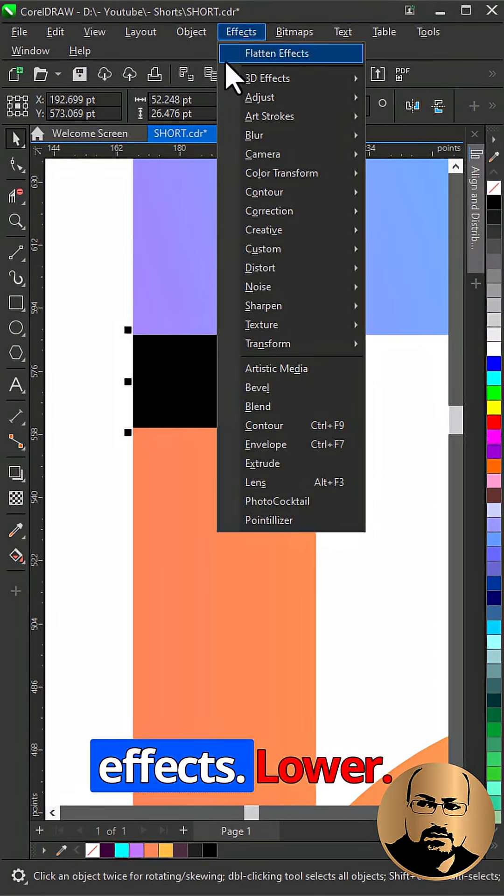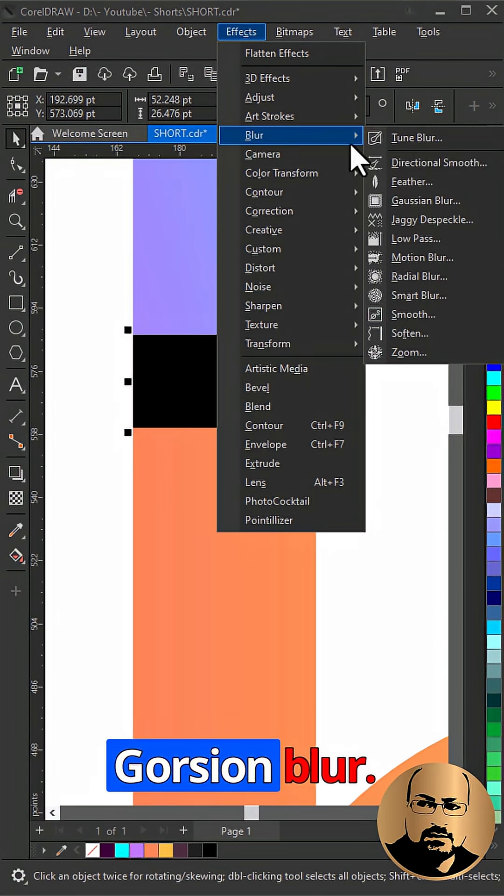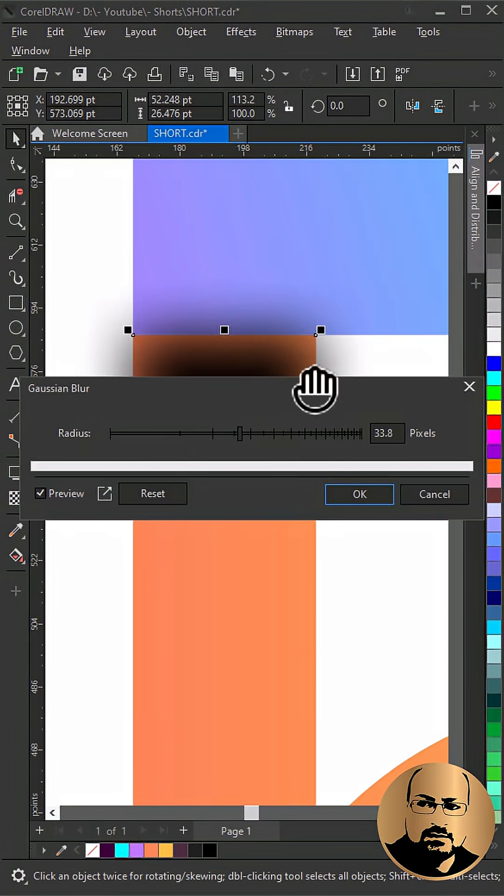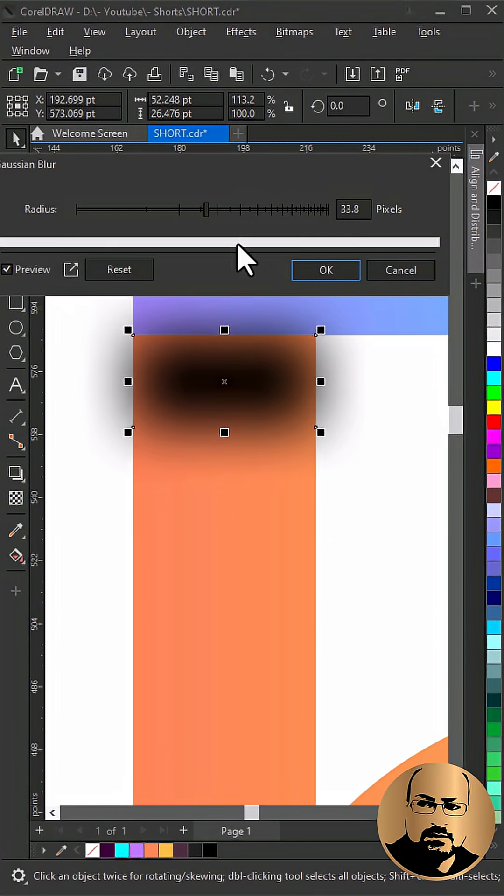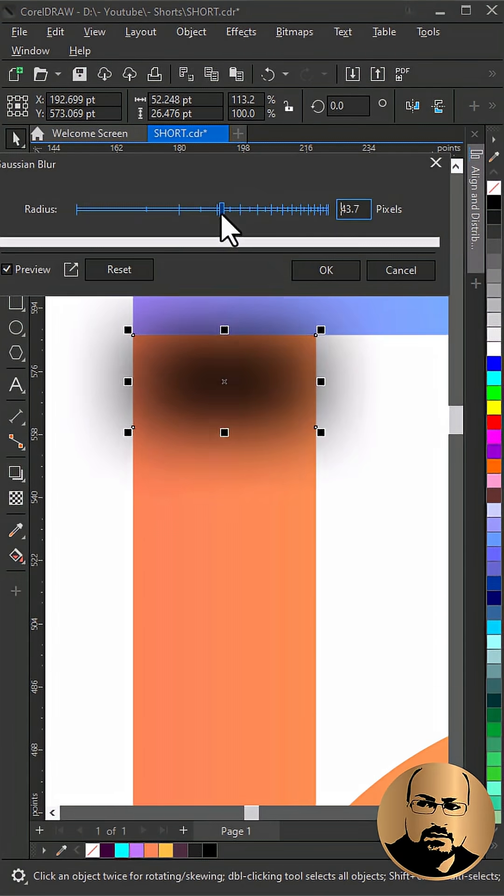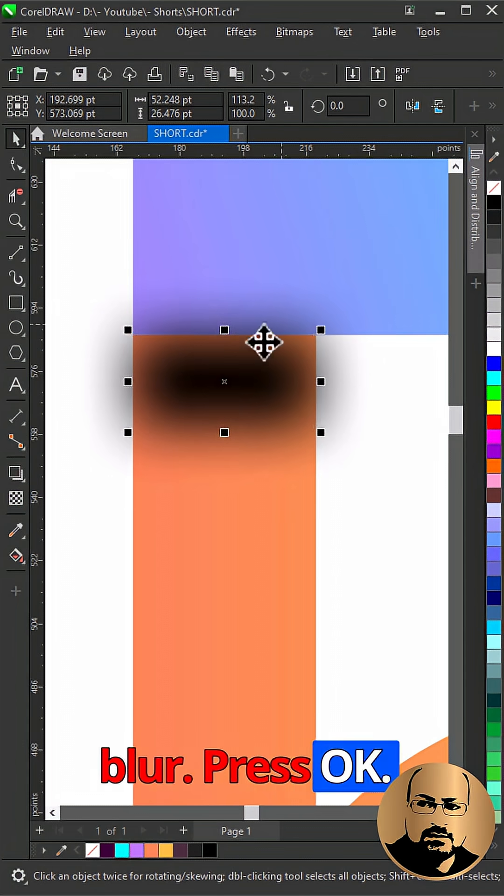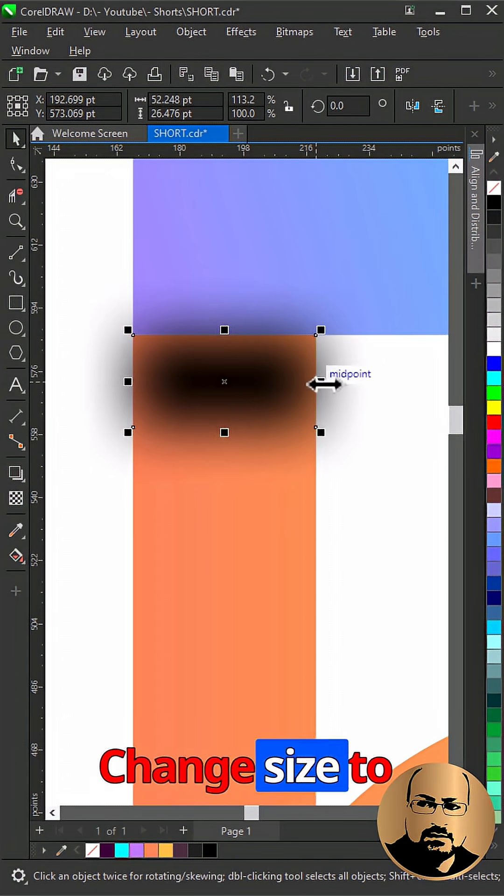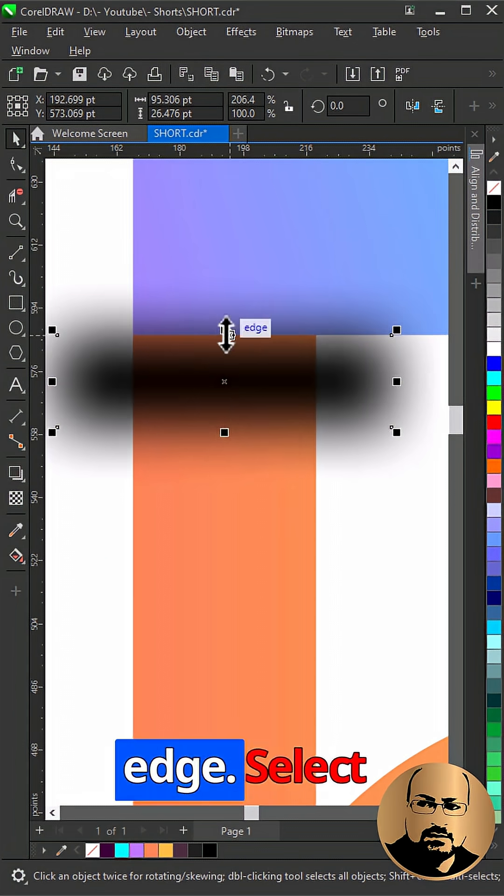Go to effects, blur, Gaussian blur. Add blur. Press OK. Change size to cover all top edge.